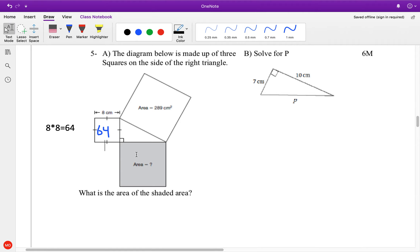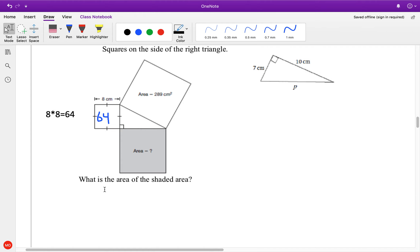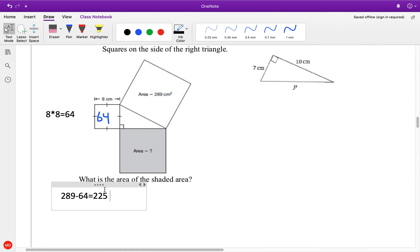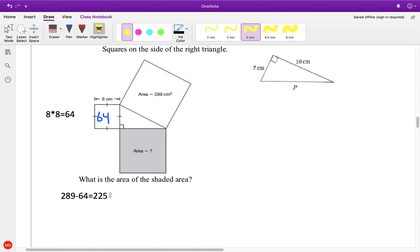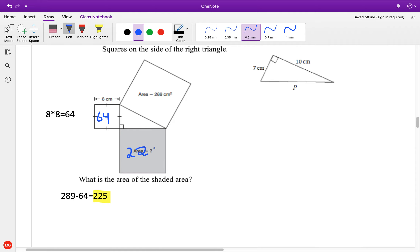Then we know it's this minus this. So I'm going to go 289 minus 64 equals 225. So that is my answer — that box is going to be 225.